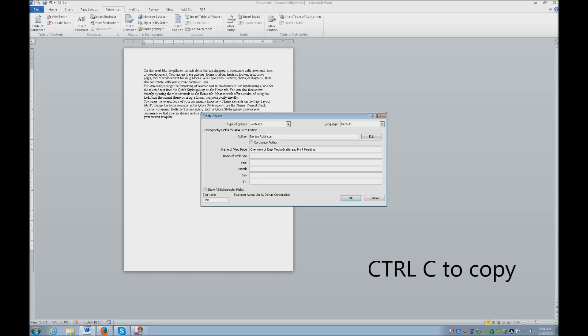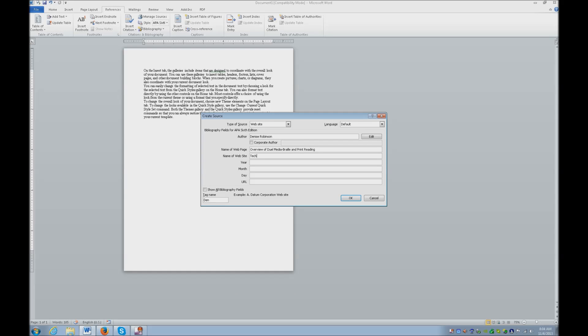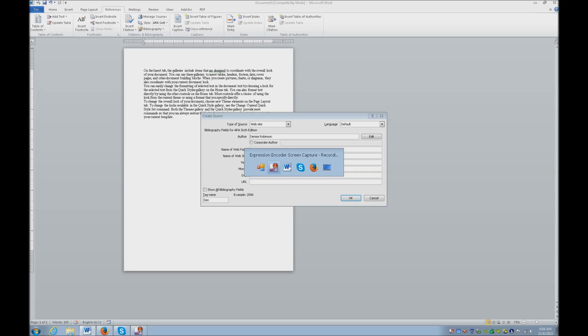Now I'm going to tab to the next section. The name of the website is TechVision LLC. Now year, so alt tab back to your website.